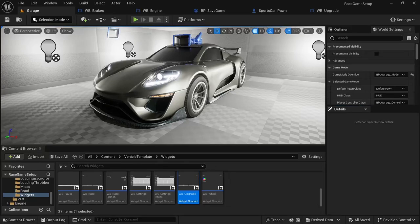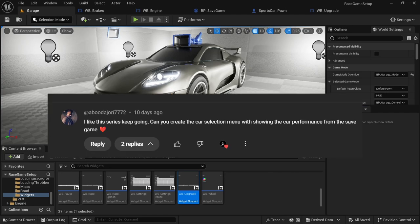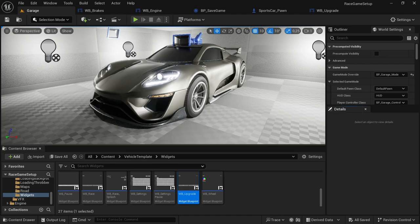Welcome to another video. In this video I'm going to be showing how to display the vehicle performance stats. This video comes courtesy of a comment left on a previous video. Although I won't be able to complete the entire request, I will be able to do the second half of it. The first half pertaining to vehicle selection I won't be able to do due to how the tutorial series was initially set up, but I will go into that in a different video.